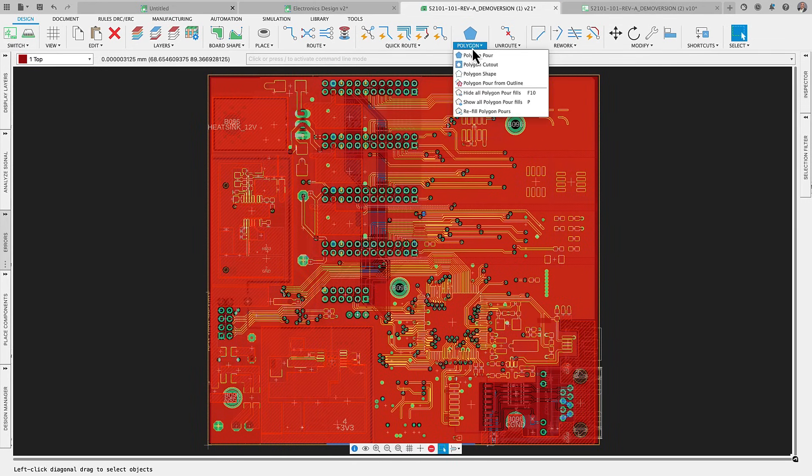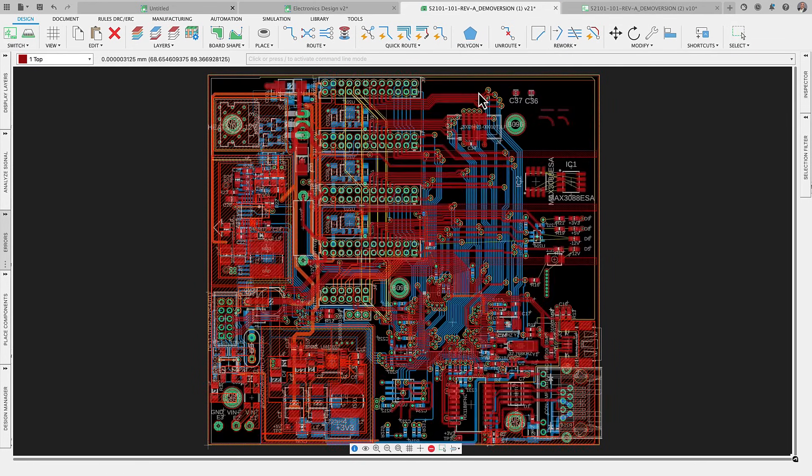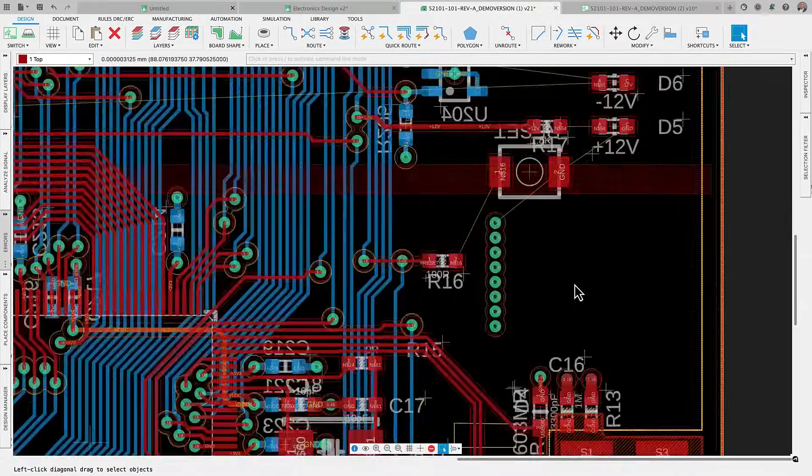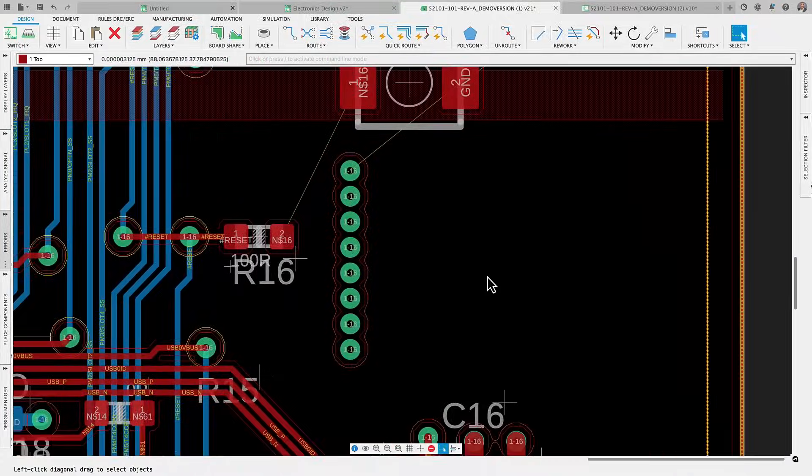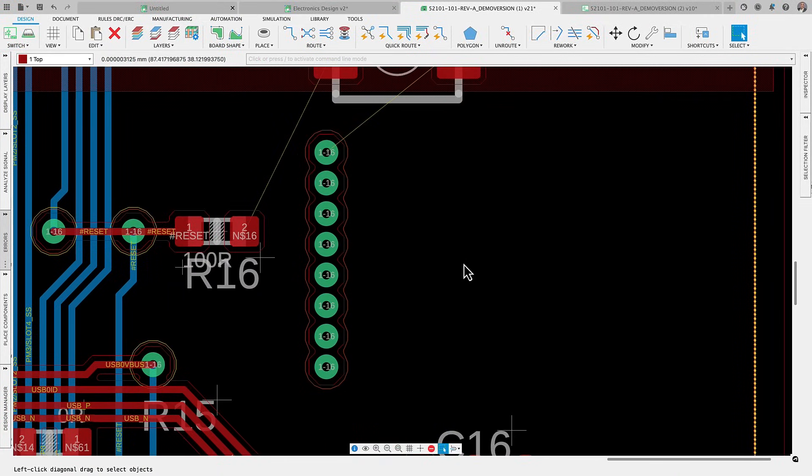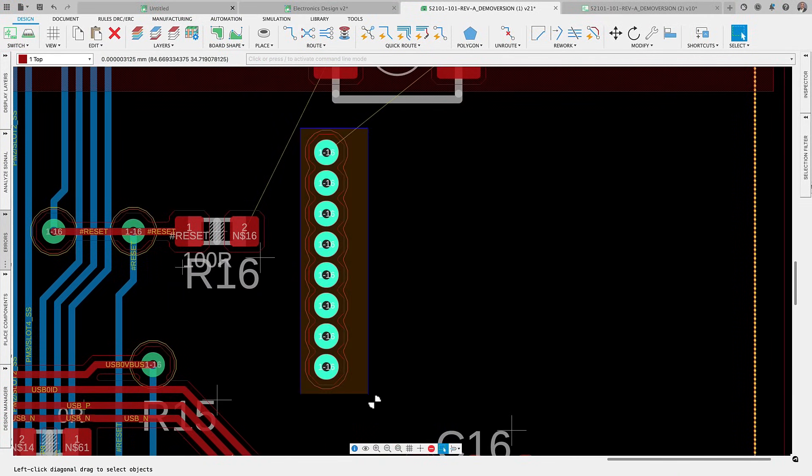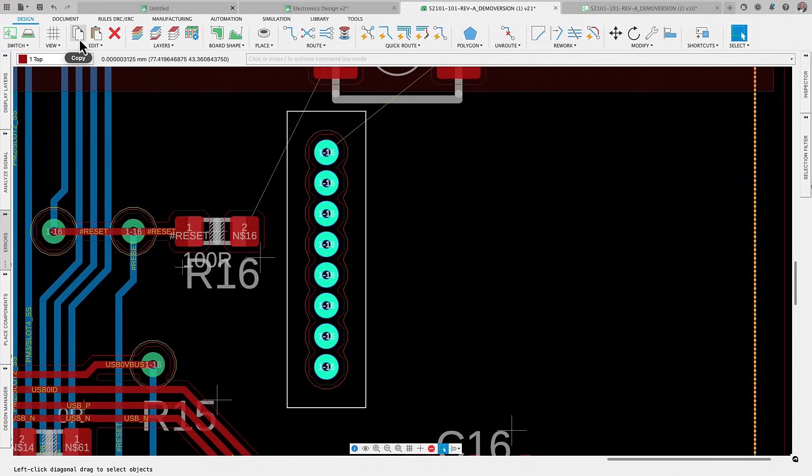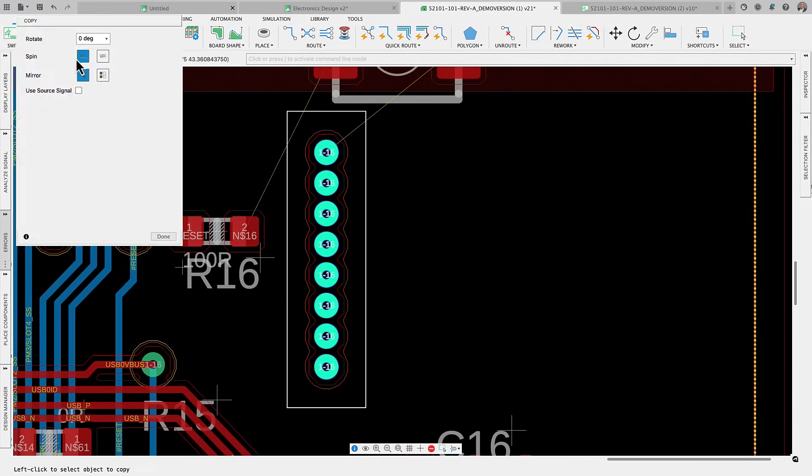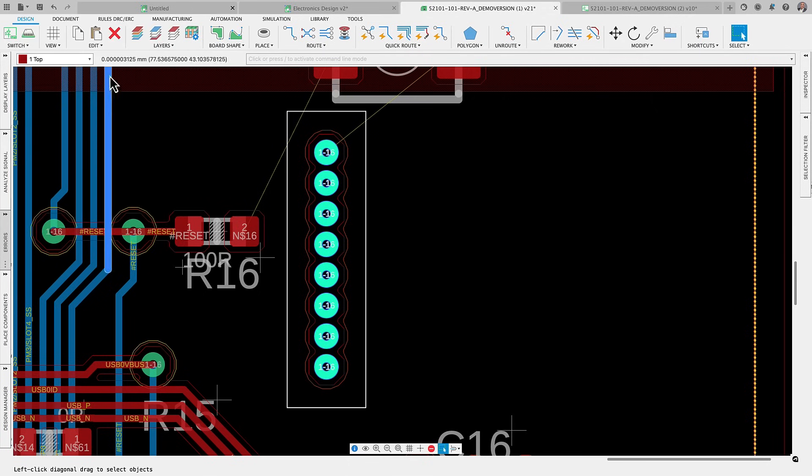In our electronic workspace, we frequently define groups of assets for efficient design replication. When working with connected assets, typically signal names are automatically updated.